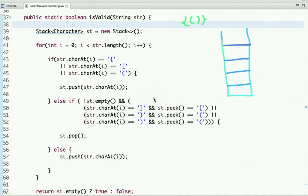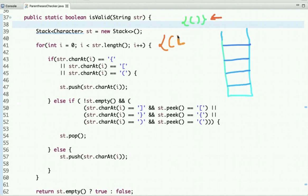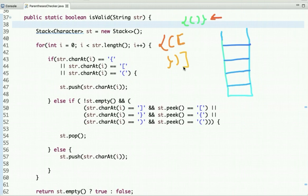We can efficiently solve this problem using a stack data structure. We traverse the string and pick each character at a time. If the current character is an opening bracket of any type, simply push it onto the stack. If the current character is a closing bracket of any type and the top of the stack is the matching opening bracket, then pop from the stack. After complete traversal, if the stack is empty then the string has valid parenthesis, else it does not.